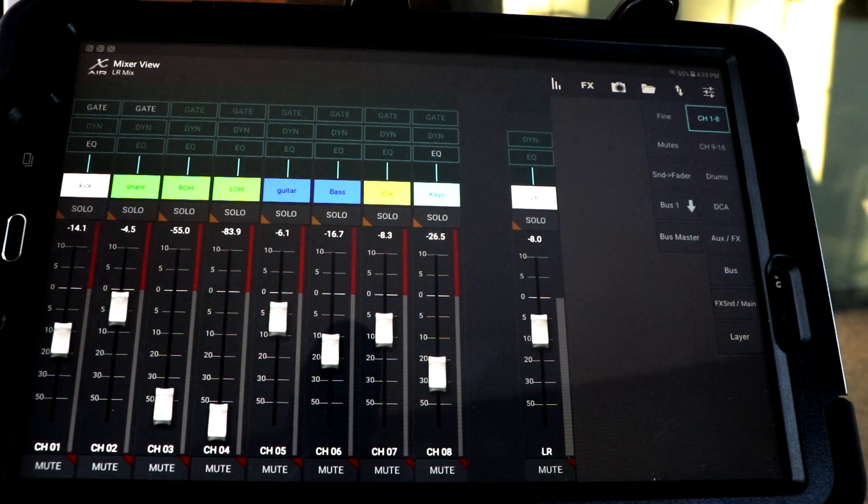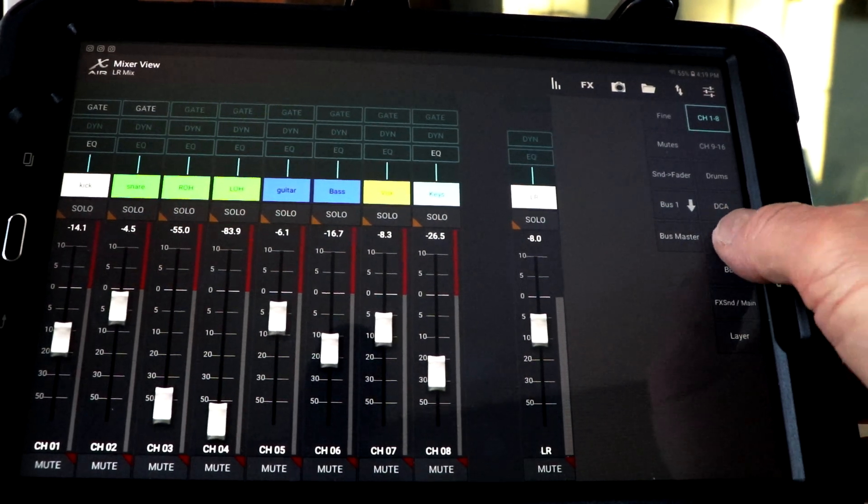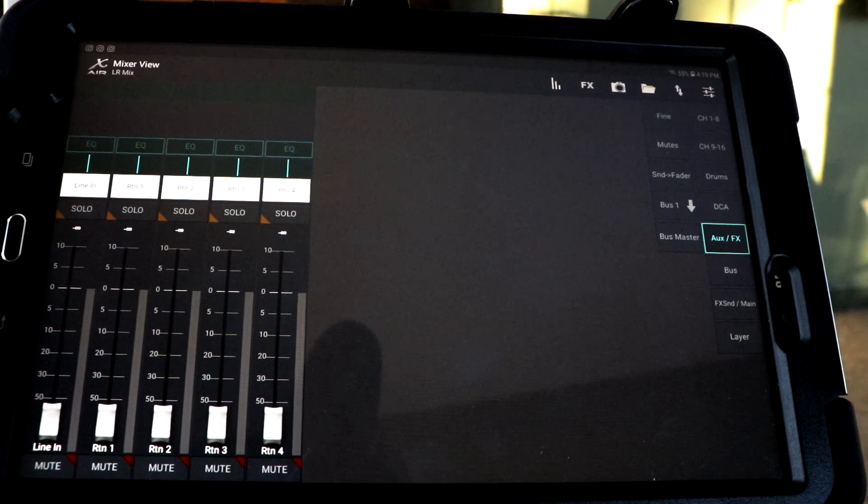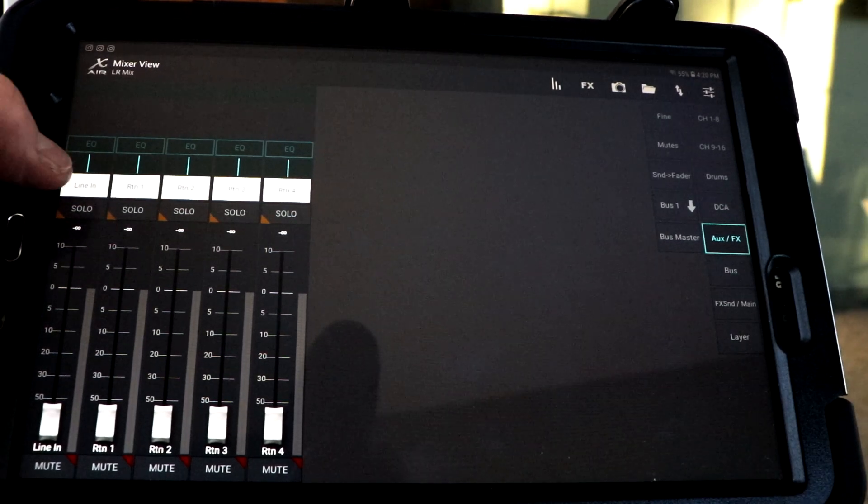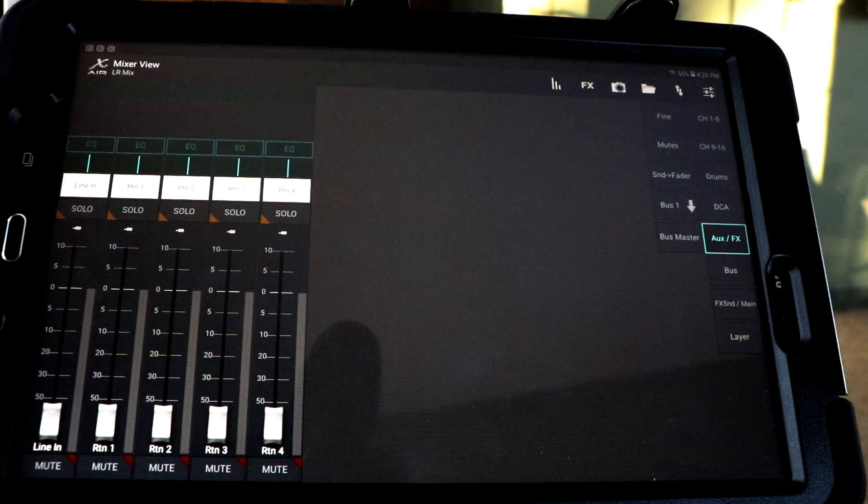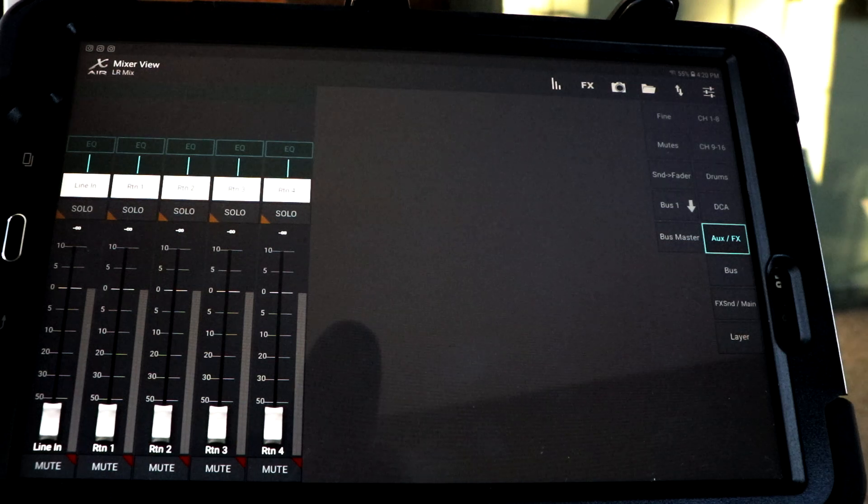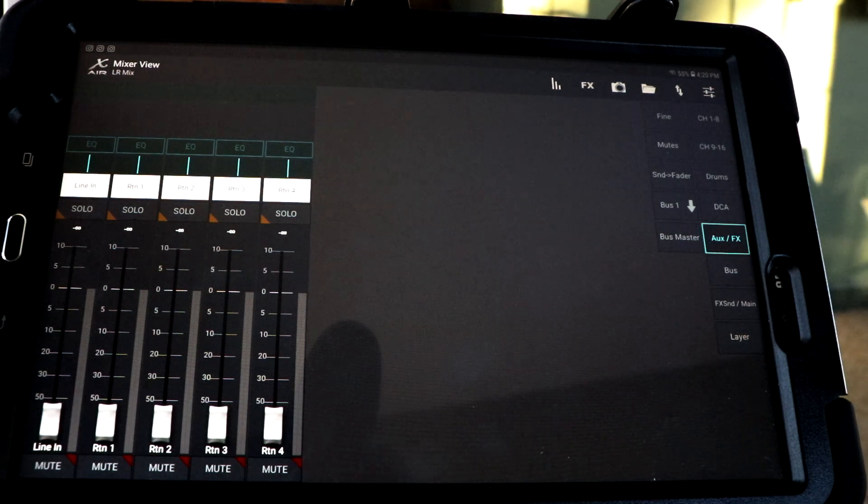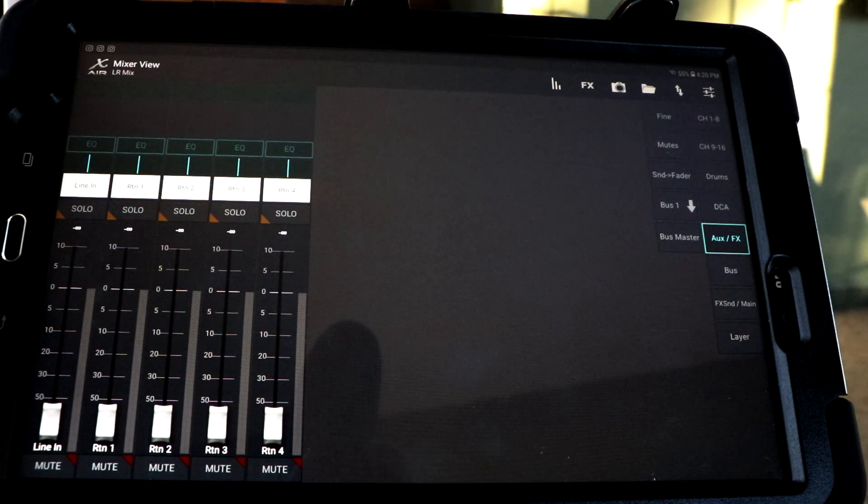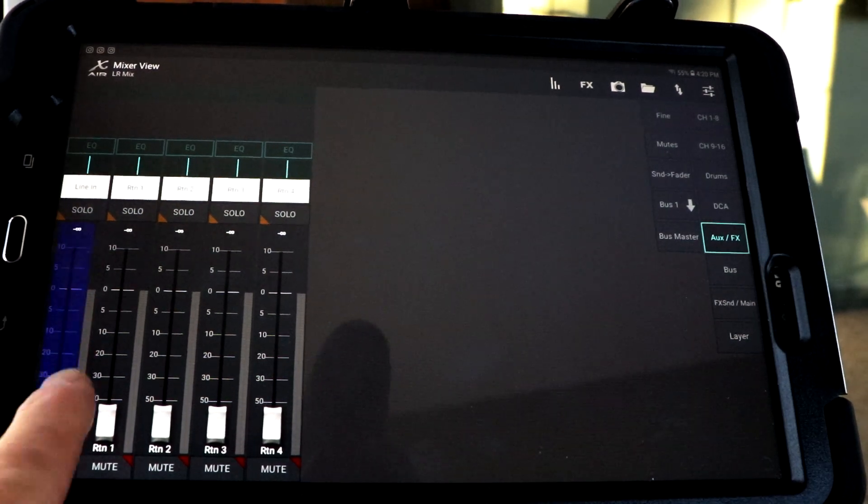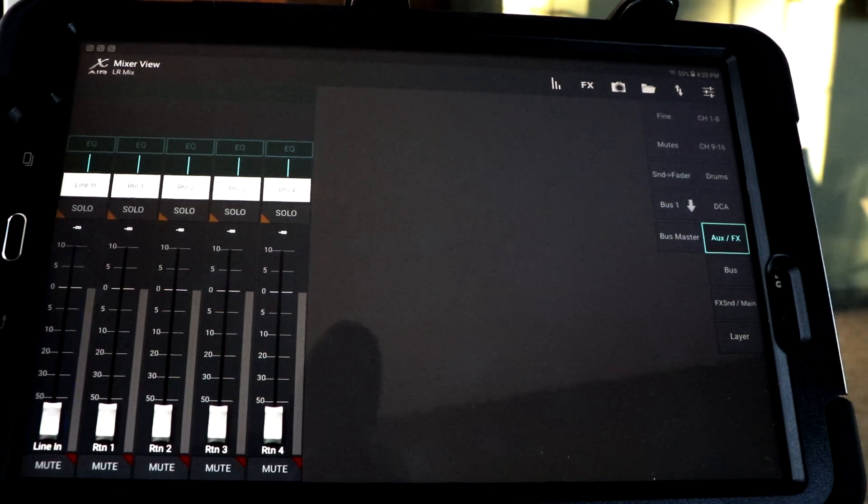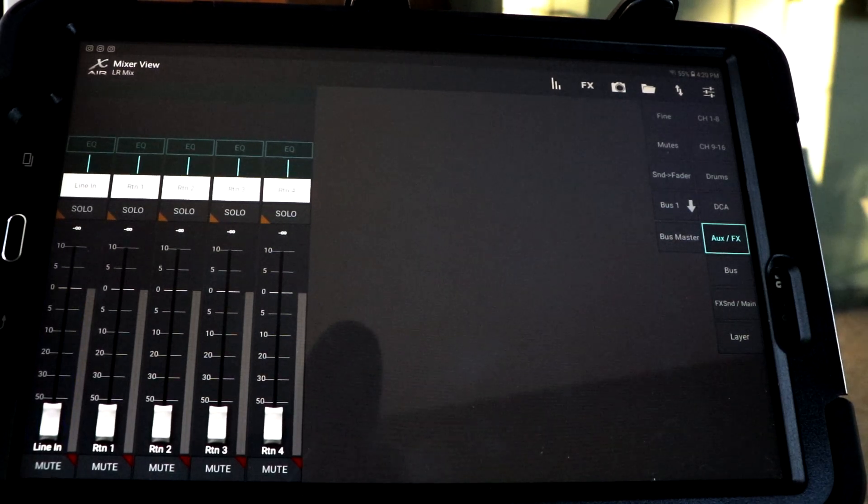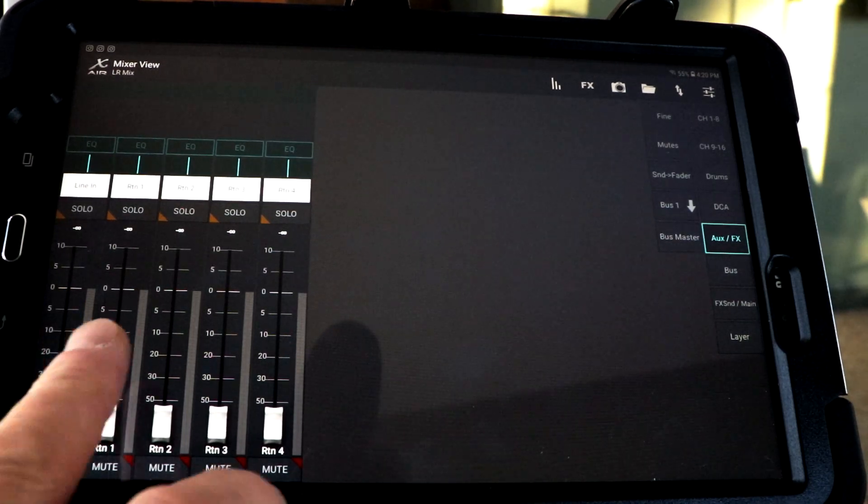Let's go to the aux effects, which is right here. This first one is your line in. That's channel 17 and 18. They're the quarter inch ins that you probably saw if you watched the first video. That's really going to control, let's say you've got a computer or your phone or an mp3 device doing whatever you're doing.